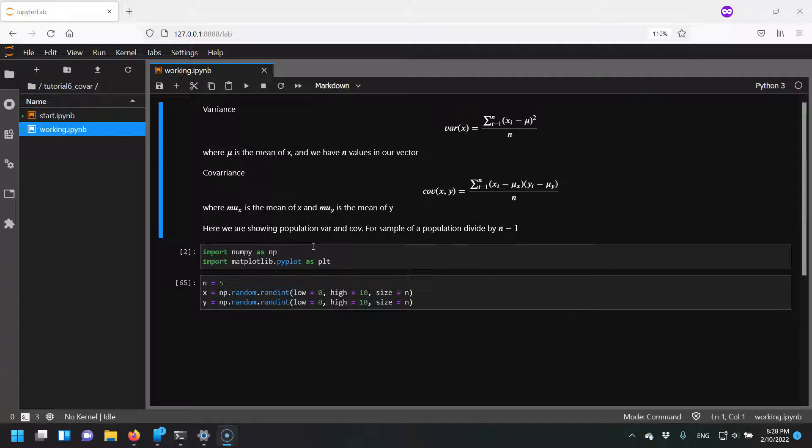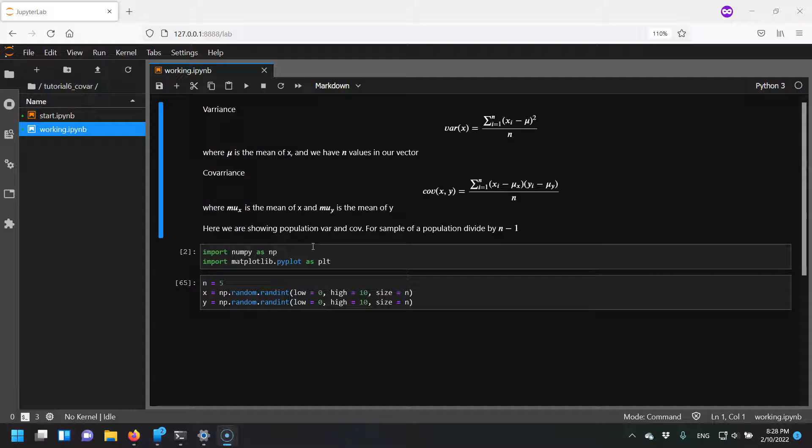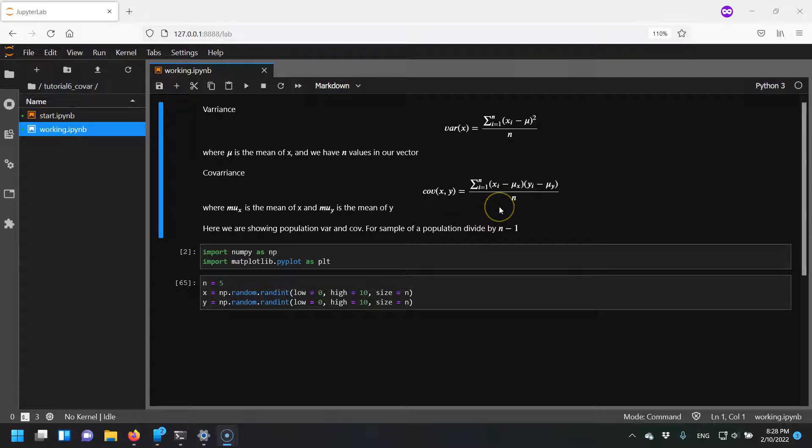Hi, it's Anthony. Today we're going to take another divergence to talk about a statistics topic. We're going to talk about covariance, but first we're going to talk about variance.